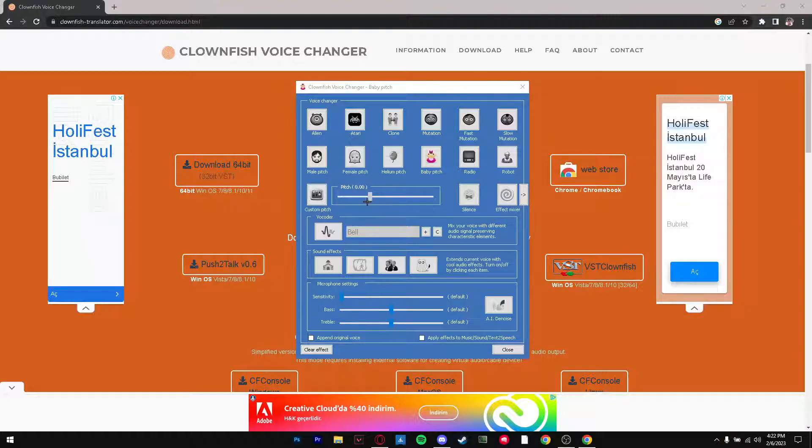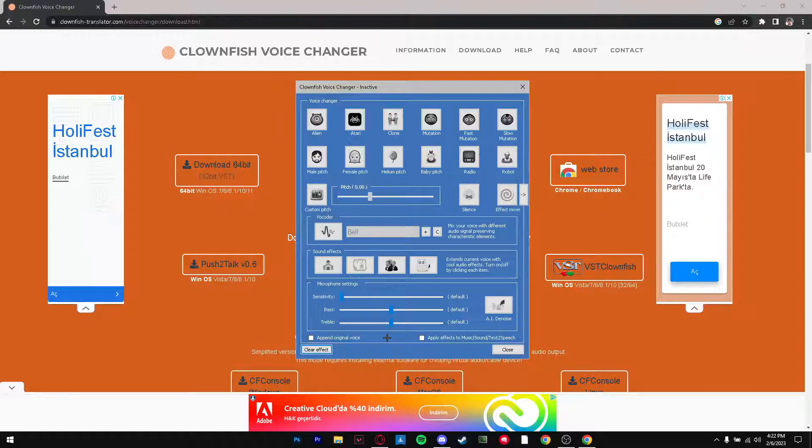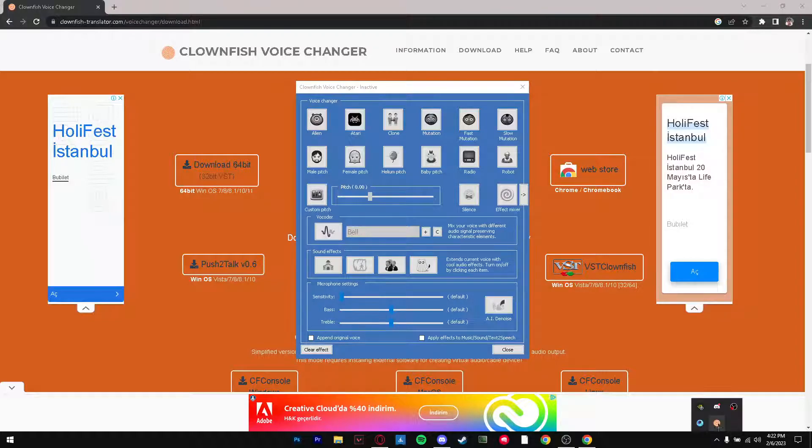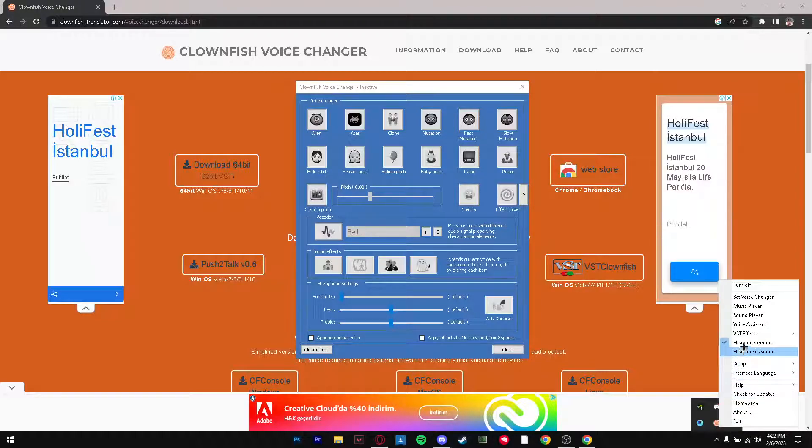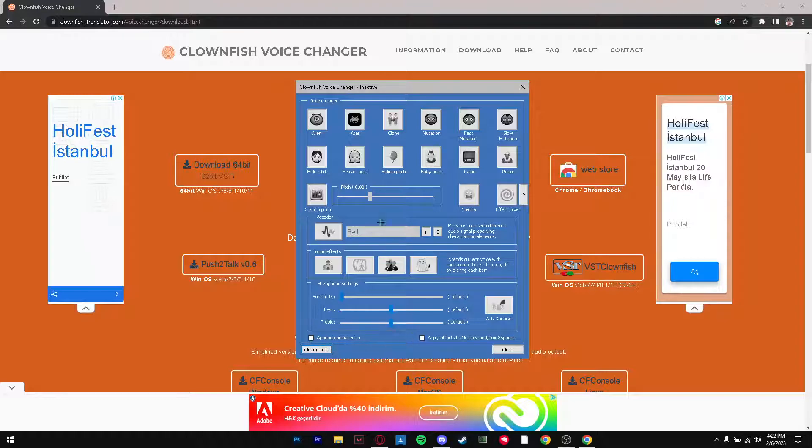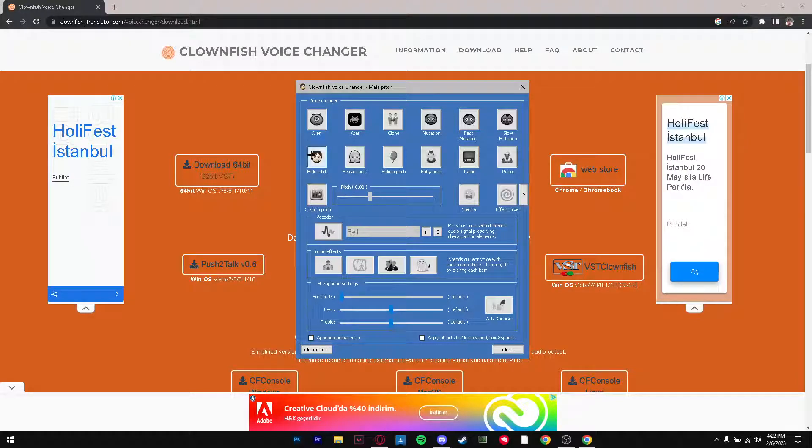So right now it's on baby pitch. We're going to press on clear effect and give me a moment. Alright, so excuse me, you guys were hearing me in baby voice that entire time. But to clear your effect which I have done, you want to press on clear effect. Now there's many different things here. We have male pitch so now I sound much more masculine.